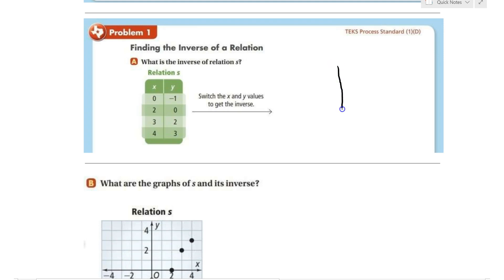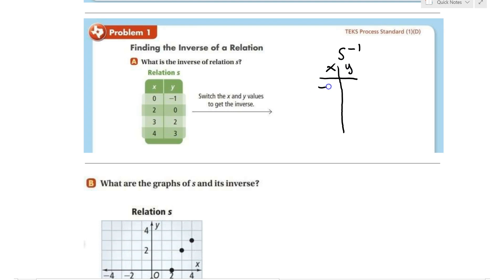To find the inverse of S, remember that the domain and range switch. So instead of (0, -1), it becomes (-1, 0). Instead of (2, 0), it becomes (0, 2). Instead of (3, 2), it becomes (2, 3). And instead of (4, 3), it becomes (3, 4).